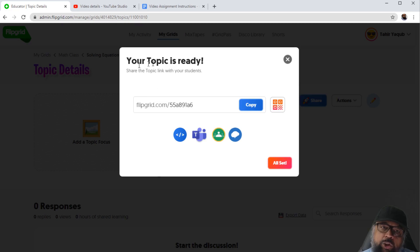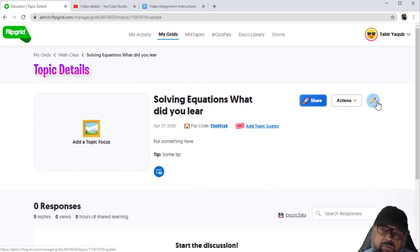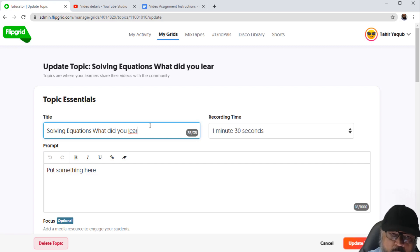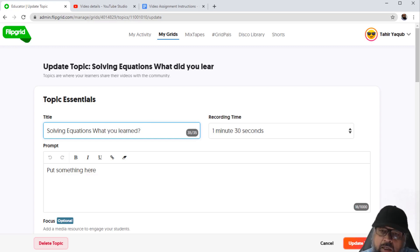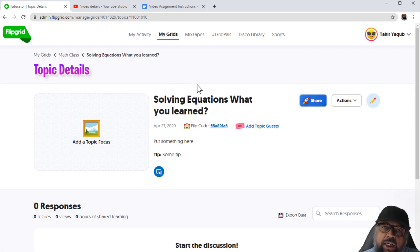Let's fill in the required fields and put a topic title such as 'Solving Equations — What Did You Learn?' and then click Create Topic. Now we get the message 'Your topic is ready.' If I notice a mistake, I can click Edit, adjust the sentence to fit within the maximum word count, and update the topic. This is how you create an assignment and your students can submit their video responses.